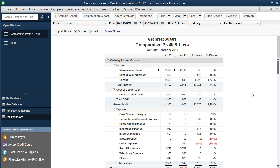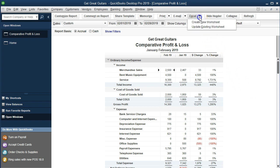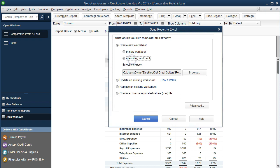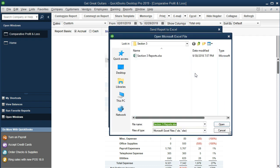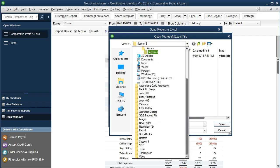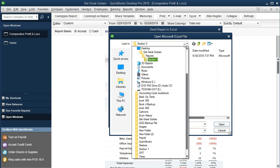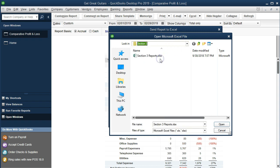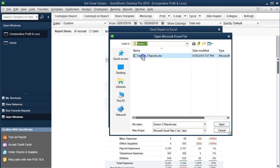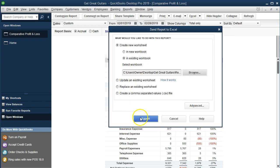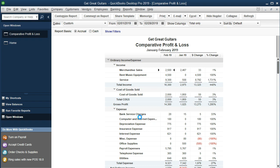Now we're going to go ahead and export this report to Excel. And we'll talk about printing options, saving options and different ways that we can display this data. And so we're going to go to Excel. We're going to create a new worksheet. We're going to put that into an existing workbook. We're going to browse to place that workbook. I'm going to go a little bit faster because we've seen this a few times, but I think it's important to just keep on thinking about how we're going to save the data. So we'll put it into get great guitars reports section three. And we're going to open up this file that's already been created. So we're just going to double click on it. It will open that file.